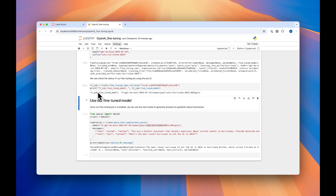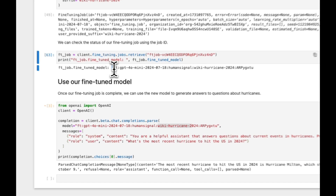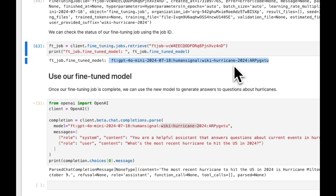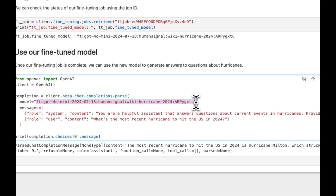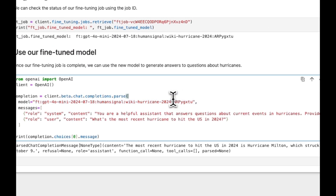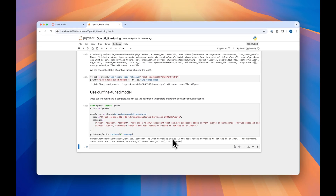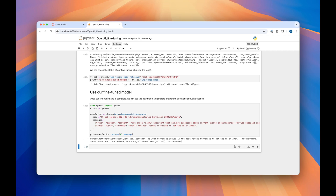If we check back in on our model, we'll see that it's been done running. We can tell because we now have a model name with the FT prefix — FT stands for fine-tuned. We're going to take this model name and paste it into the model field in our next section, where we'll make sure the model actually fine-tuned. We'll ask it: what's the most recent hurricane to hit the US in 2024? When we ask the fine-tuned model, we get Hurricane Adalia, which is true. Now we can tell that our model has been properly fine-tuned. And that's it — now you can say that you fine-tuned an OpenAI model using Label Studio. Happy labeling!